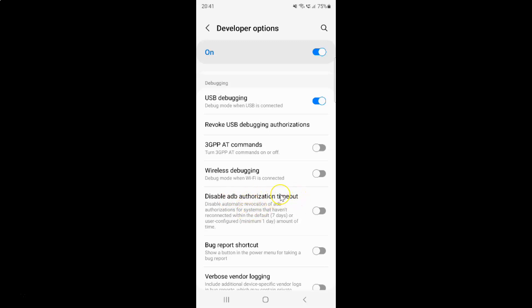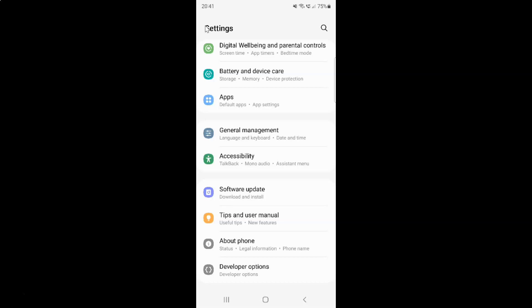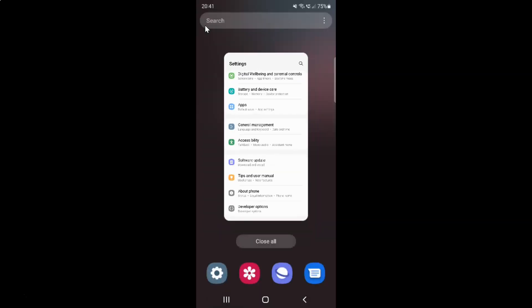So just select the option that you want. I want to disable ADB authorization timeout. So let me enable this toggle button. You can see ADB authorization timeout is now disabled. And after you're done just go back and close the settings app.